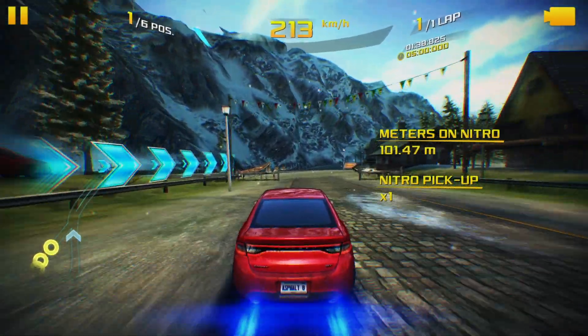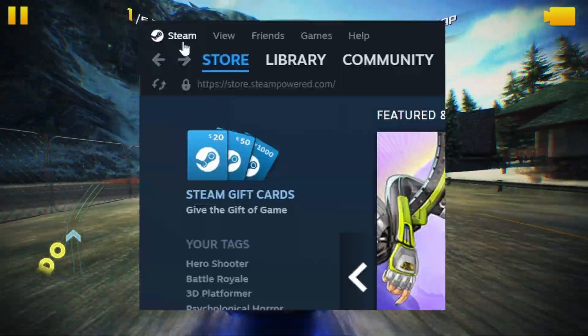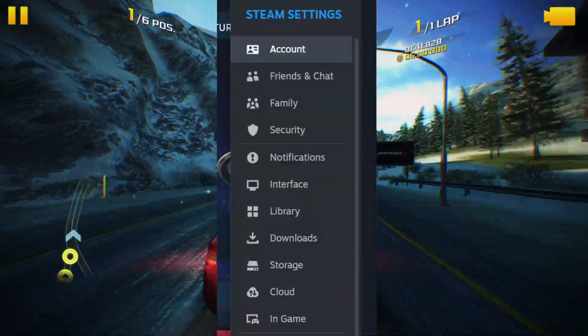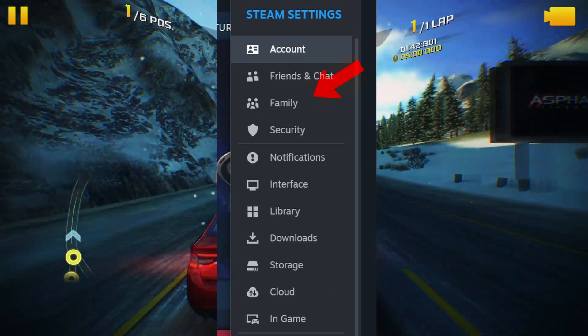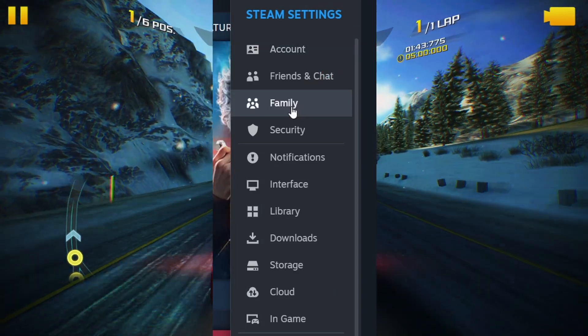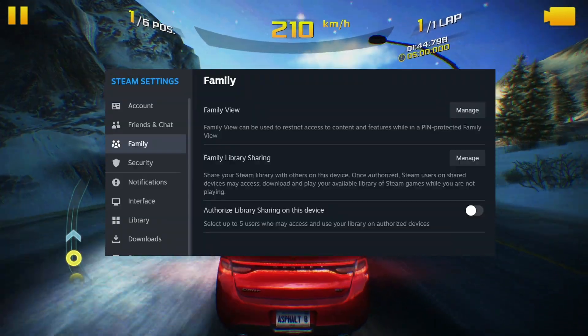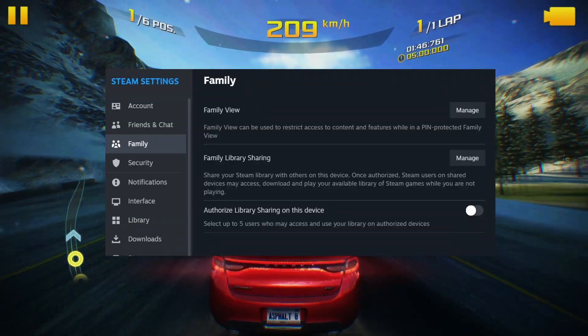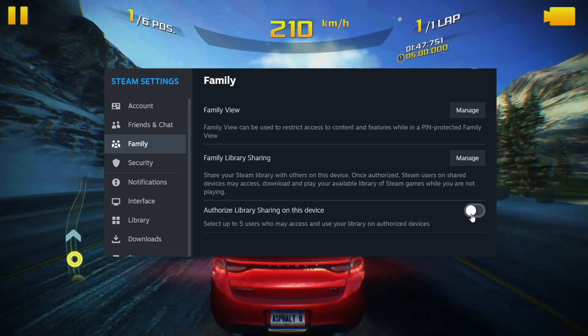To set this up, log into your Steam account and access your account settings. Once there, locate the Family tab and click on it. Here you will see an option to authorize Family Library Sharing.